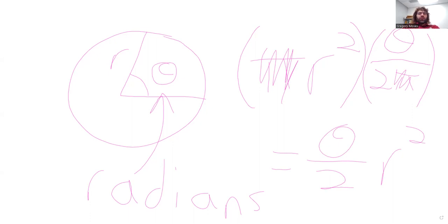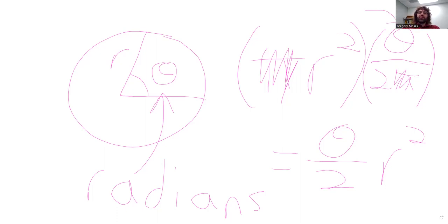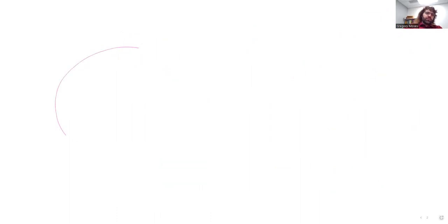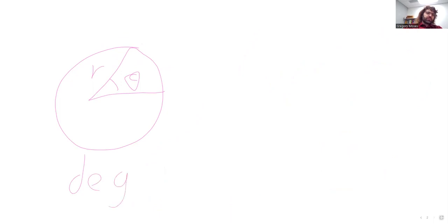And notice that we needed this angle to be measured in radians, because we used the fact that there were two pi radians in a circle. What if we measured our angle not in radians, but degrees?